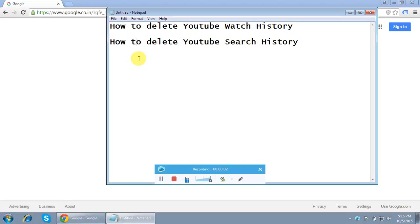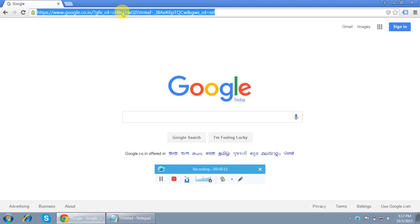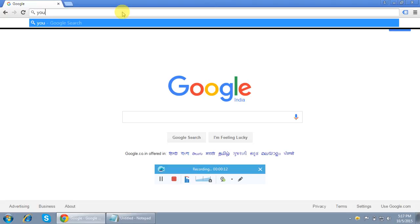In today's video, I'm going to show you how to delete YouTube watch history as well as YouTube search history. So first of all, let me log into YouTube.